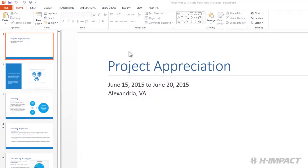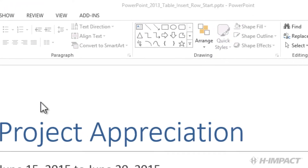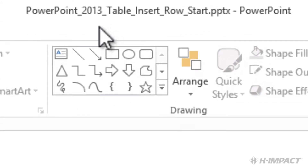Welcome to another training video from HImpact.com. My name is Travis Leonard and today I'm going to show you how to update a table using PowerPoint 2013. This video will focus on inserting a row in the table on a slide of a PowerPoint presentation. The file name we're using is PowerPoint 2013 table insert row start.